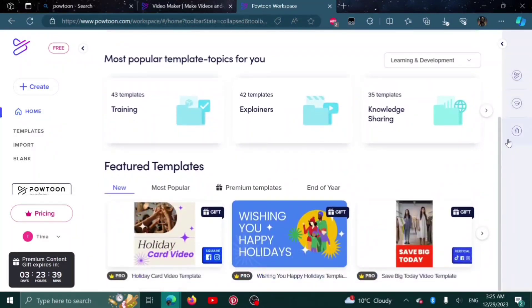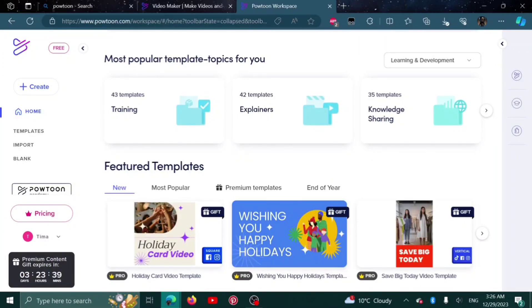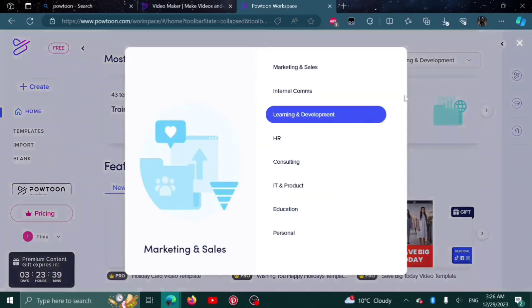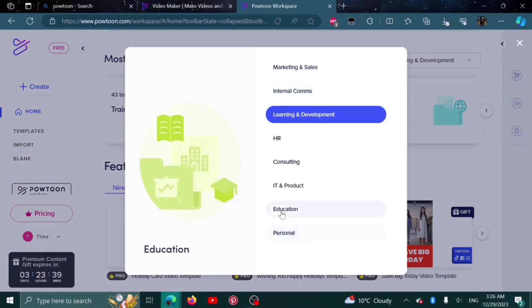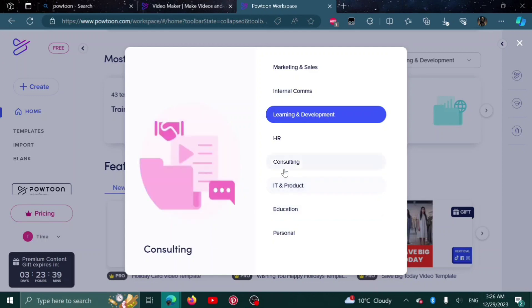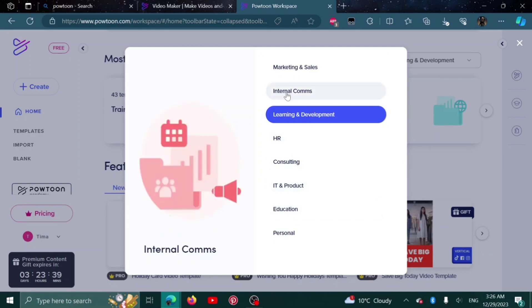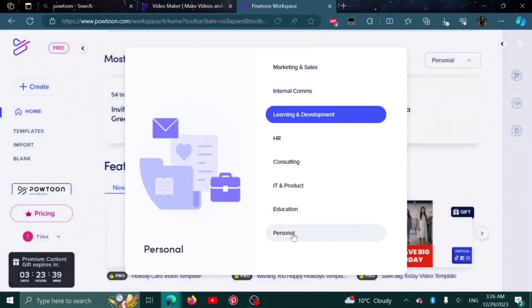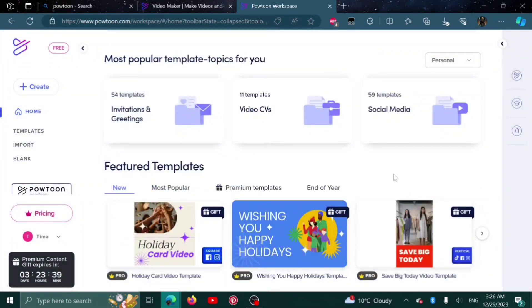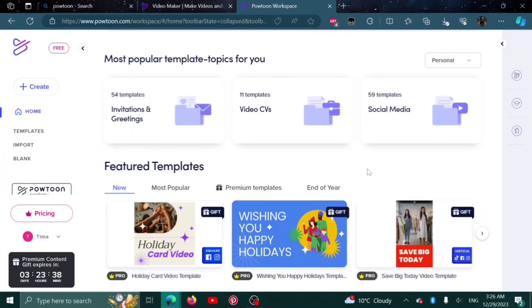Scrolling down, here we have the most popular template topics. From here, I can choose which kind of video I want to make: personal, education, IT, consulting, HR, learning and development, internal comms, and marketing and sales. Depending on what you want to make, you can select and it will give you template suggestions.